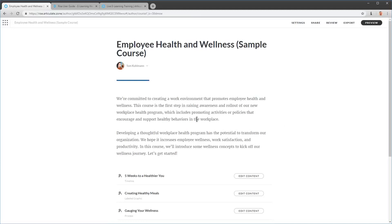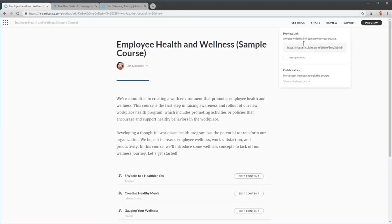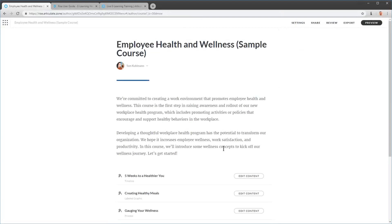Let's say I want to share the sample course — I've got two options. One is the Share Link. If I use this share option, I share the course I'm actively working on, so it may have typos or changing content. I usually use this if I want to send it to my email and look at it on my smartphone just to see what it looks like, without caring if it's at a production level.